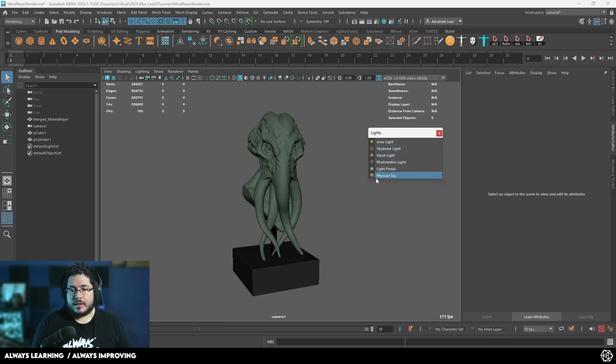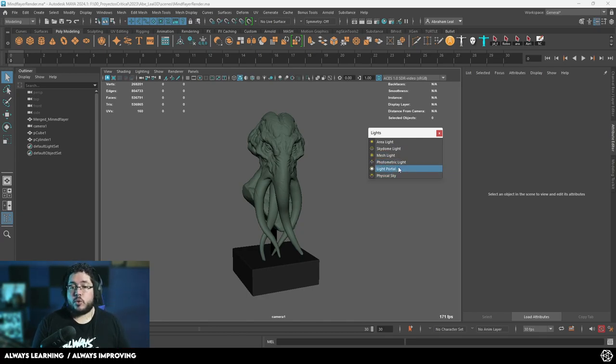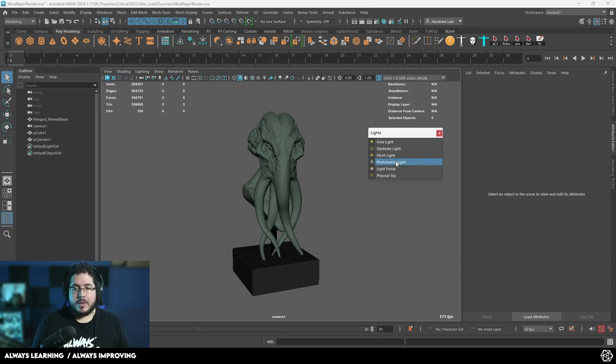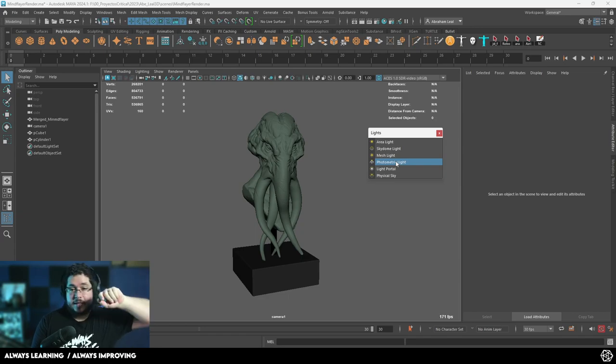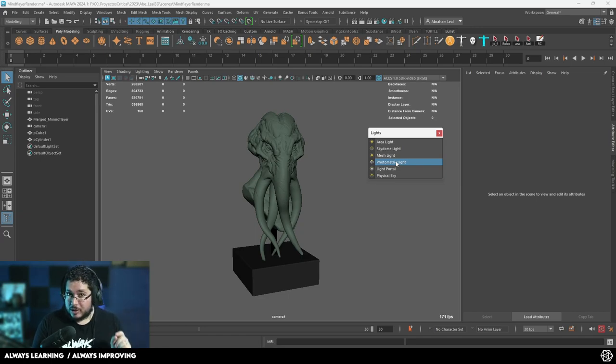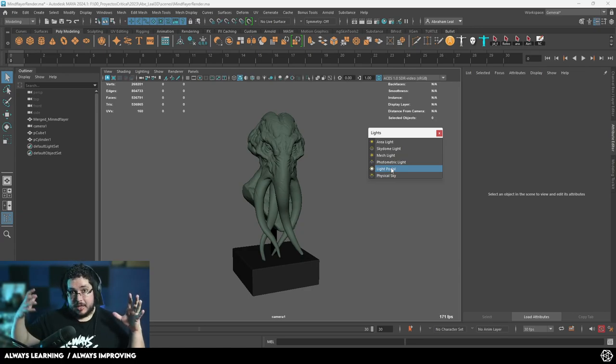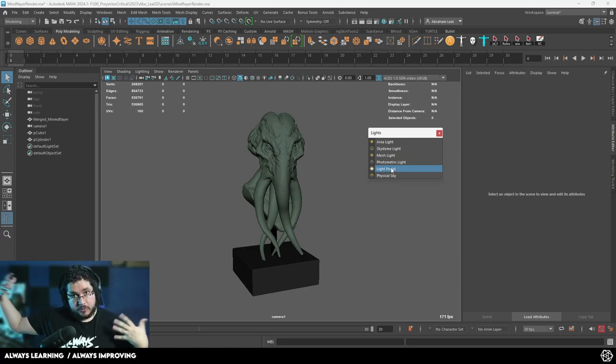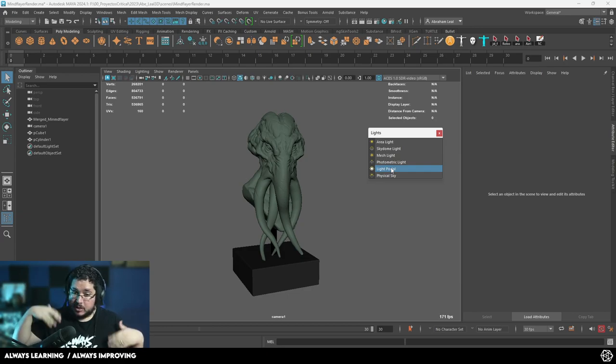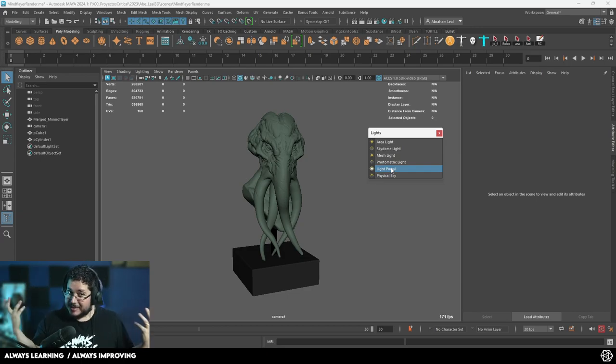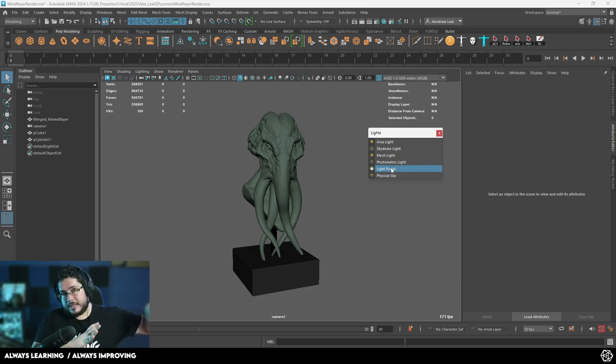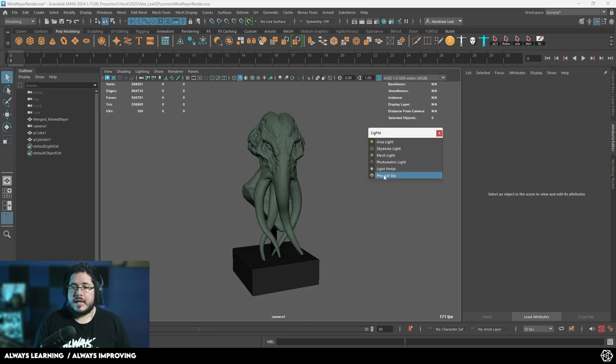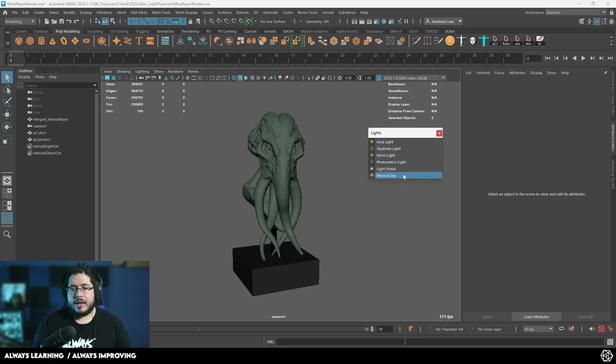These other three - Photometric, Light Portal, and Physical Sky - are a little bit more specific and we're not going to be using or exploring them today, but I am going to mention what they do. Photometric lights, if you're doing architectural visualization, get specific shapes on the lights and use something called an IES profile. The light portal is when we have a light on the outside of a building and we want to make sure that more rays go into the building so that we don't have to increase the bounces as much. And Physical Sky is just a very basic CG sky. It doesn't look that good so I never use this.